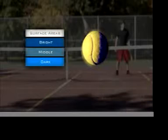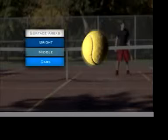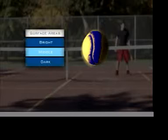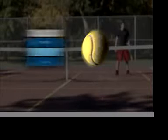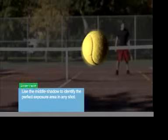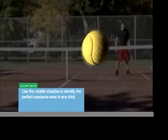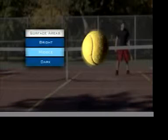The area on the ball where the sunlight is not hitting creates a darker shadow surface. In between the dark and light areas is a magic spot for identifying exposure. So there we have it — three areas of light on a round or 3D surface that can be examined by the naked eye. These areas are bright, middle, and dark.